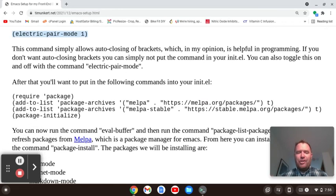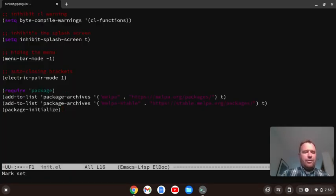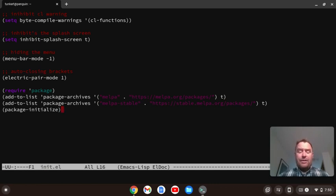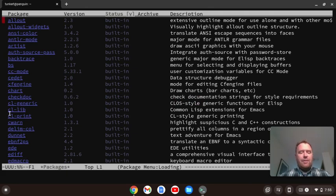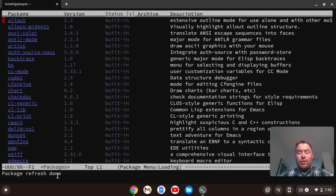Now we want to get some packages, so I'll take this line of code that allows us to access the package manager. I'll copy it, paste it in, do Control-X, Control-S, then Alt-X and eval-buffer. Now to update and refresh the packages, I'll do Alt-X and then package-list-packages. It's loading — we'll wait until we get the message that the package refresh is done. Now let's install some packages.